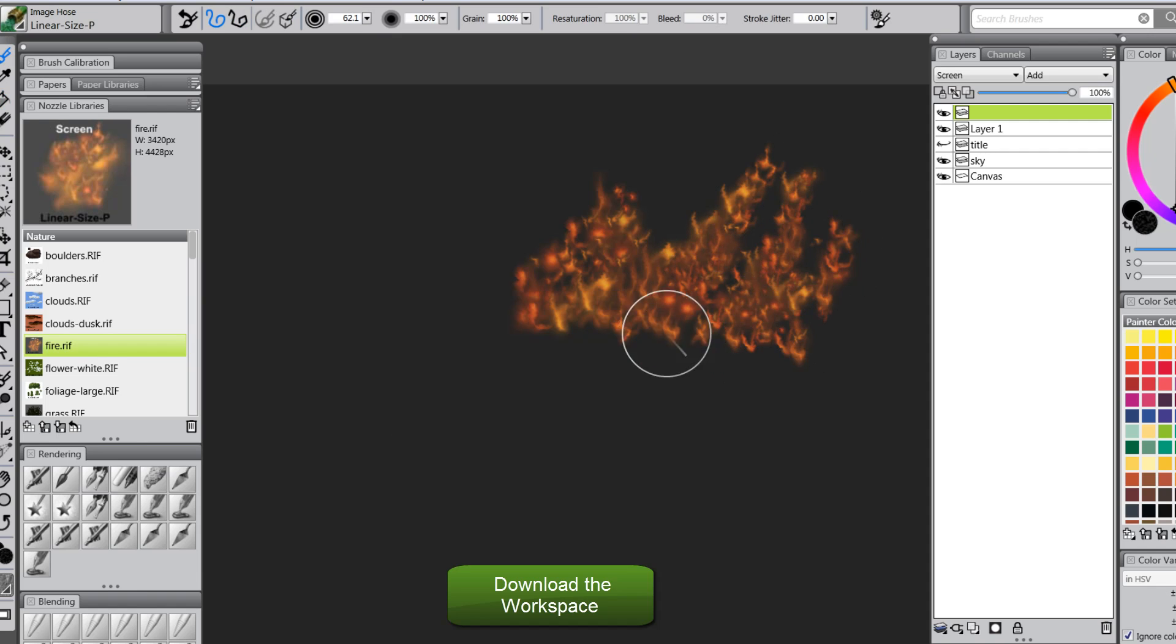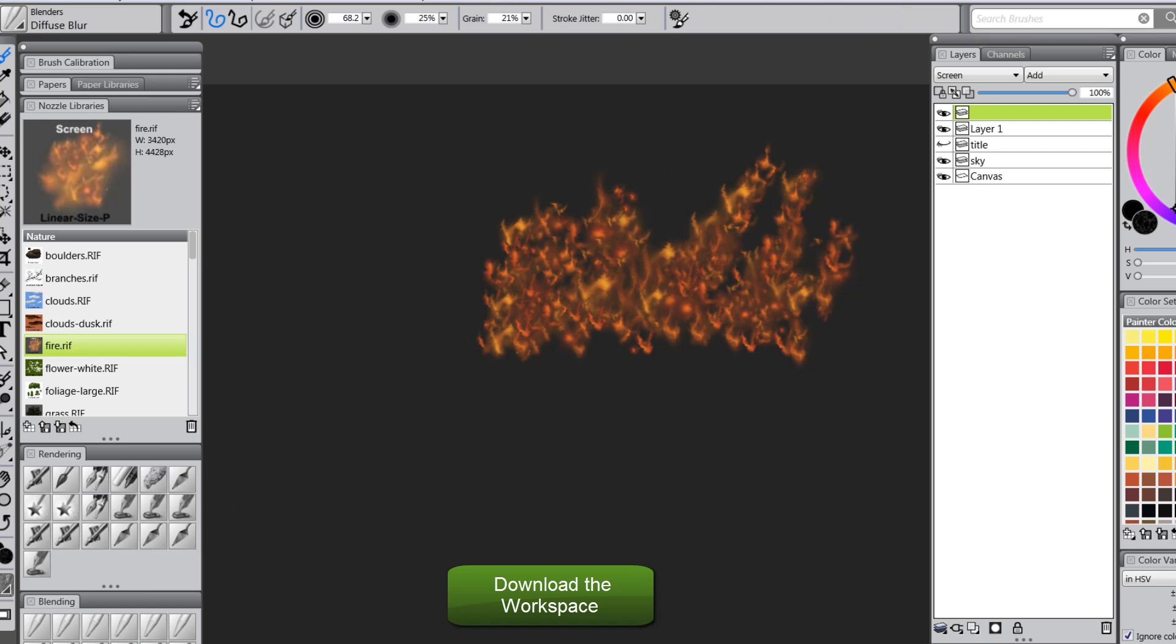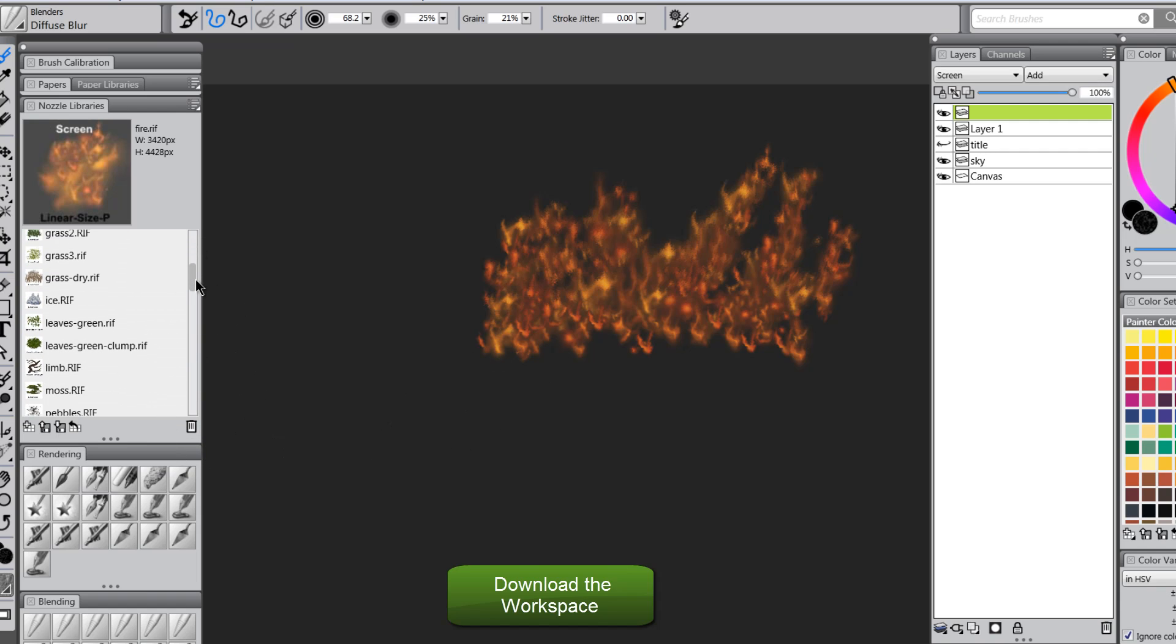You can always modify these, too. Like, if this fire doesn't look right to you, you can go ahead and blend it a little bit. I think that would help. The fire looks a little bit more like it's moving. So these are kind of meant to be modified, but a lot of them can be used as is.